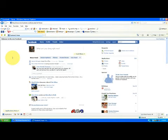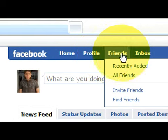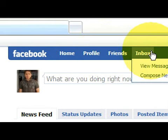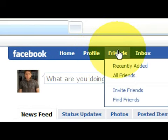First of all, if you look up at the top here, right next to where it says Facebook, you have your options: home, profile, friends, and inbox. We're going to go ahead and highlight the friends category.